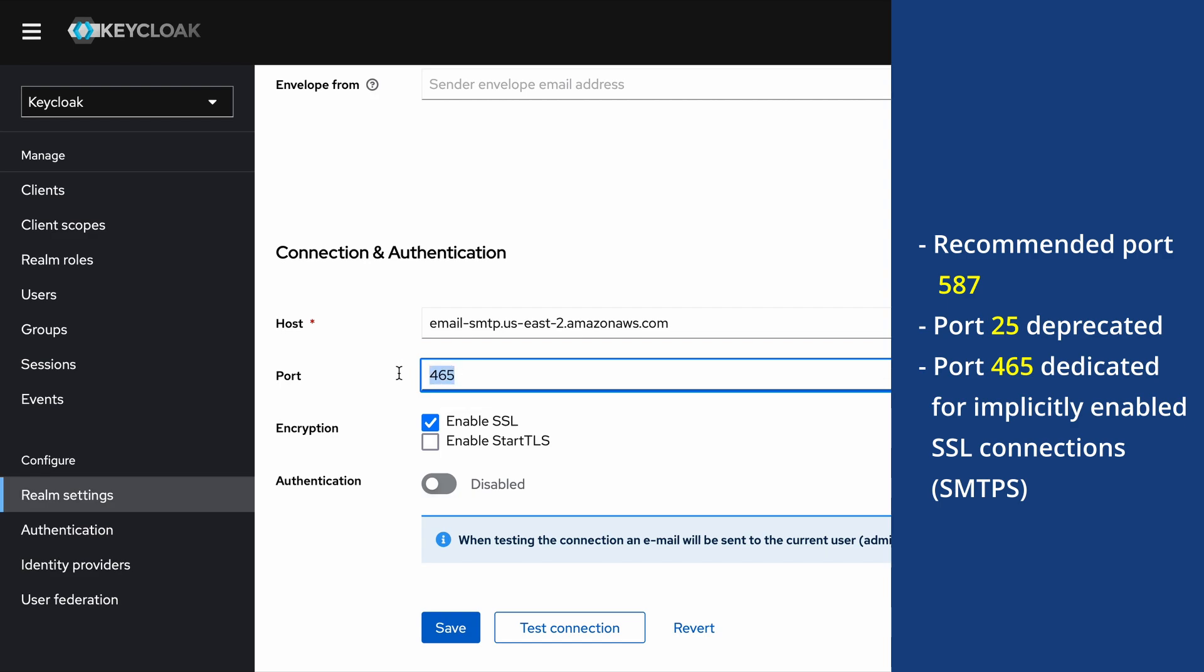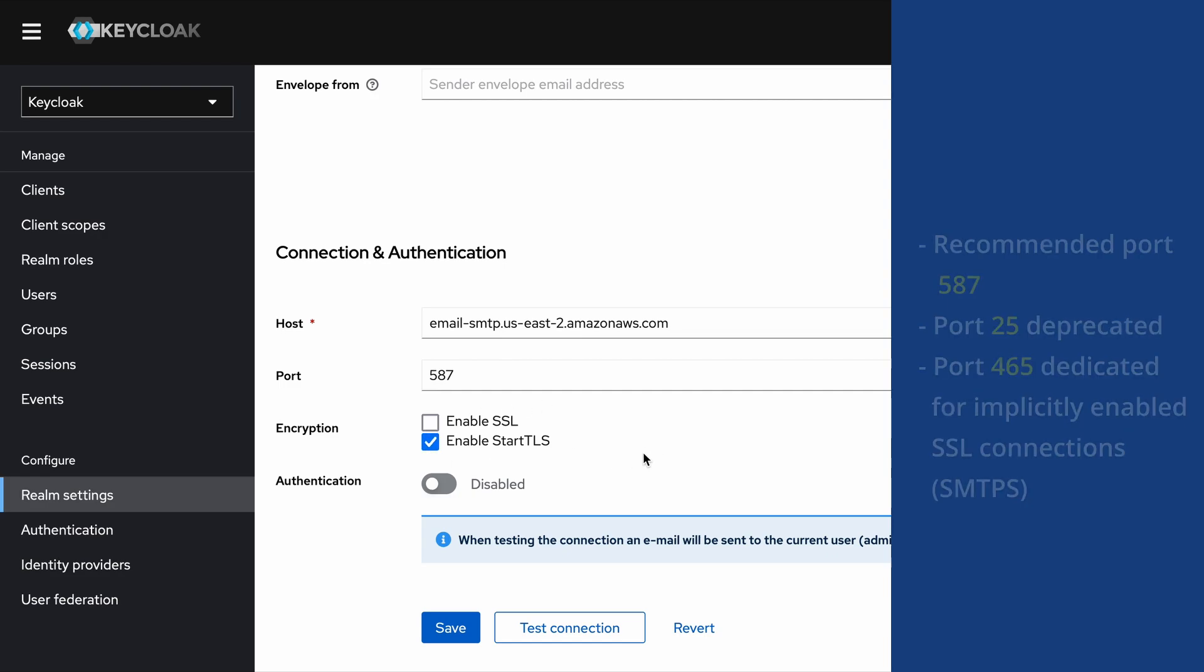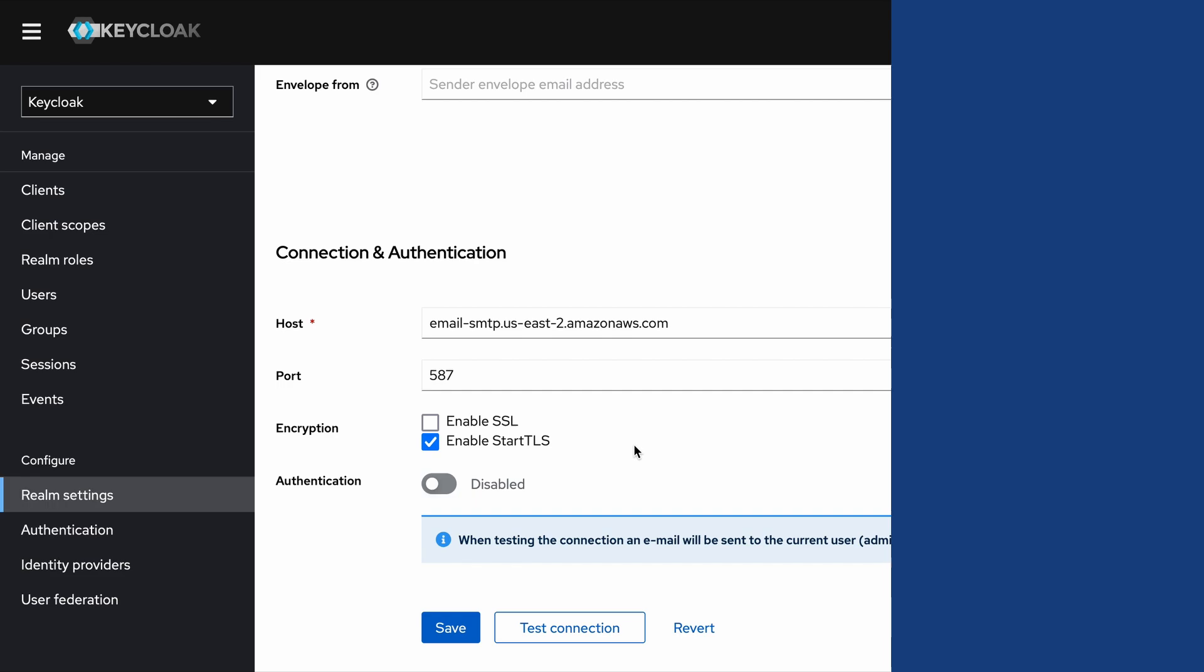You don't need to check this Enable SSL checkbox. Instead, you can enable the Start TLS checkbox. I will briefly explain what Enable Start TLS is as well. Normally, email services support two protocols like SMTP and SMTPS protocol.